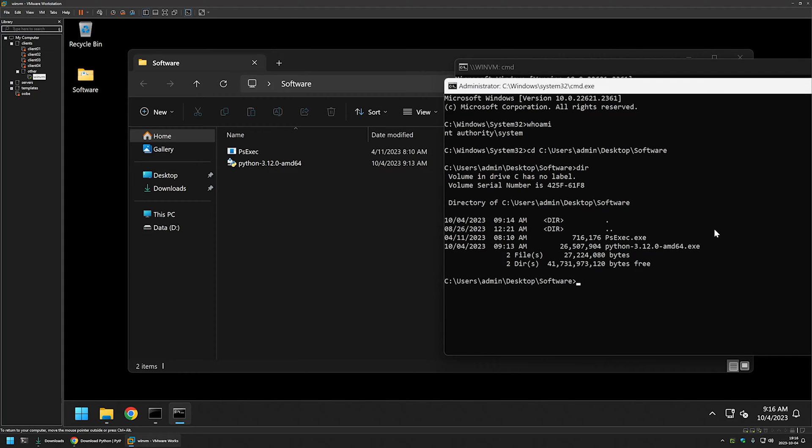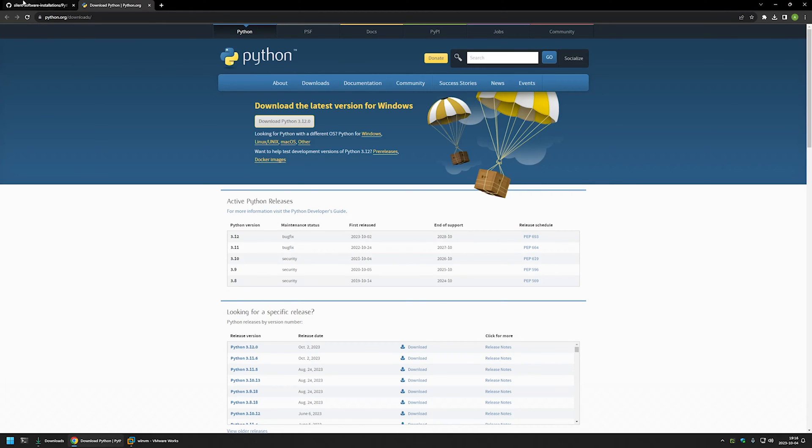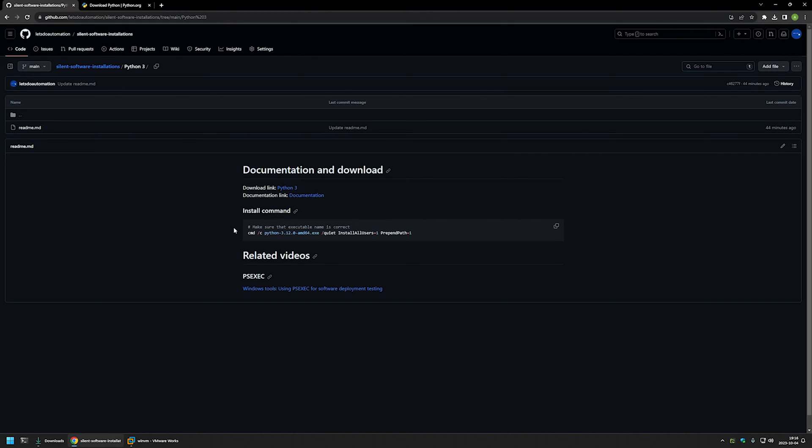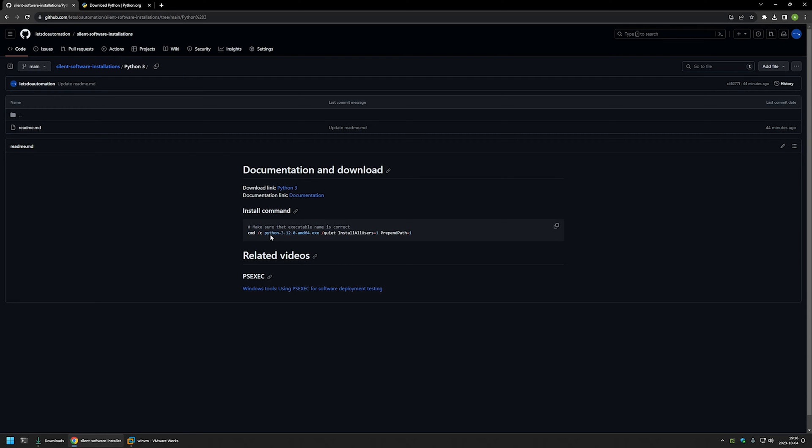Now to start the installation, I will go back to my GitHub page where I have my installation command. As you can see, I'm starting this command with cmd /c. This is not necessary, but it allows us to see when the installation is done. Then I'm providing the executable file name, then the switch quiet, which is the main switch that makes this installation silent.